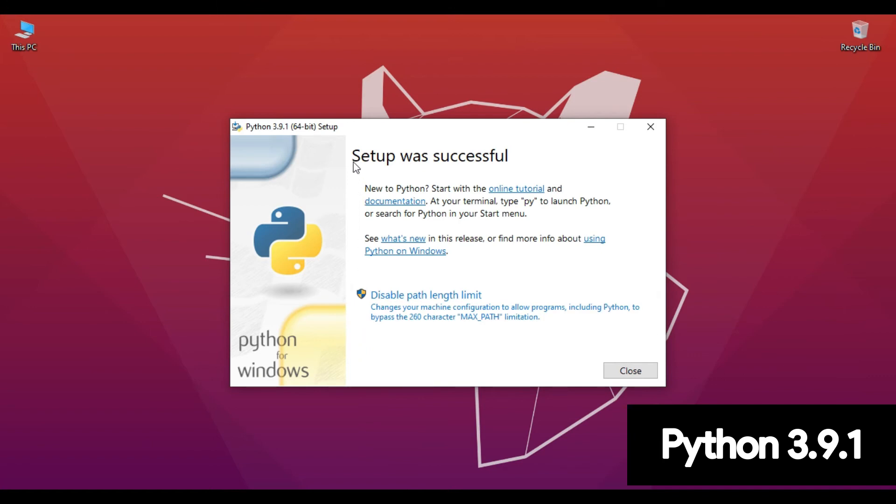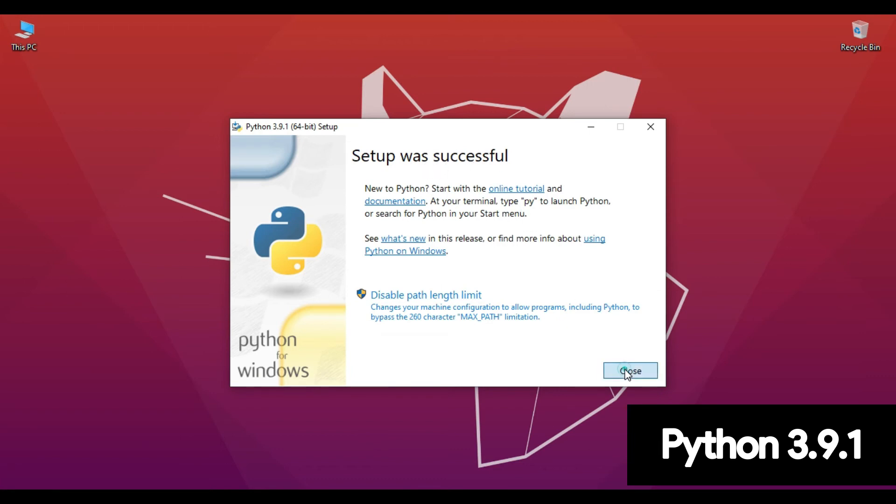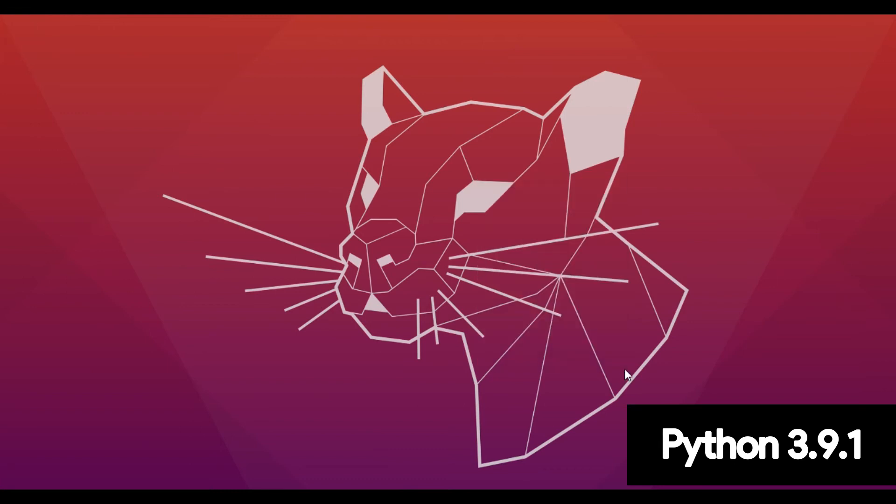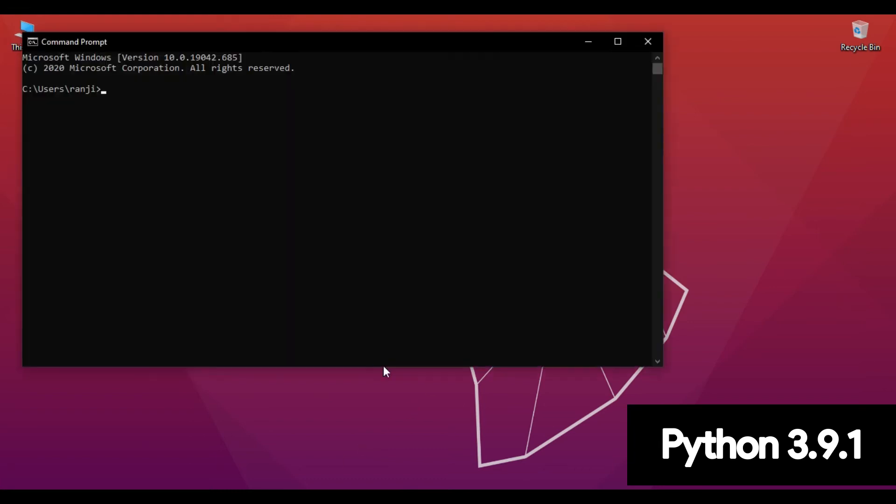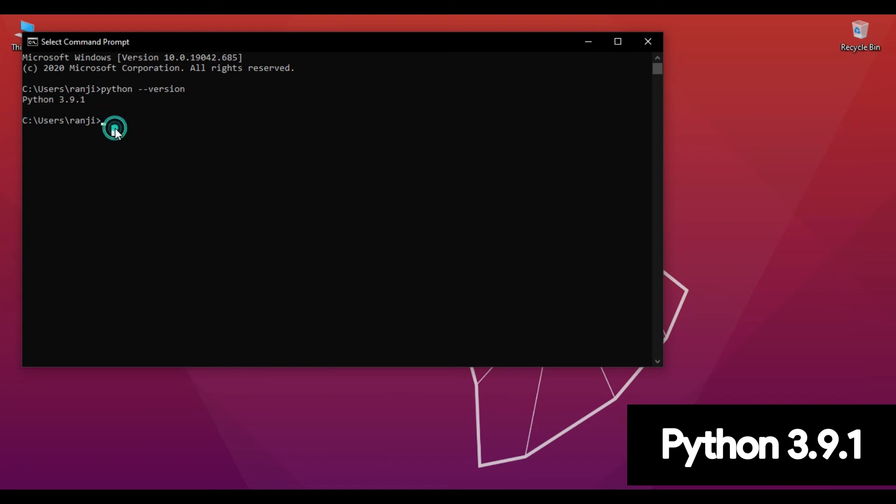Now open command prompt, just type python --version. It's saying python --version, python 3.9.1.